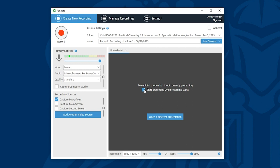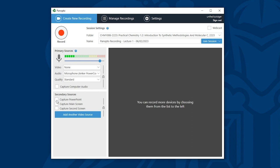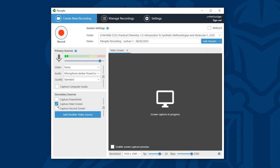This time I'm going to change my secondary sources not to capture PowerPoint but to capture my main screen. Now if you're recording on campus or maybe at home you may only have one screen. That might be the screen on your laptop or the screen that is connected to your desktop PC. In my example I have both a main screen and a second screen because my laptop is connected to a monitor.